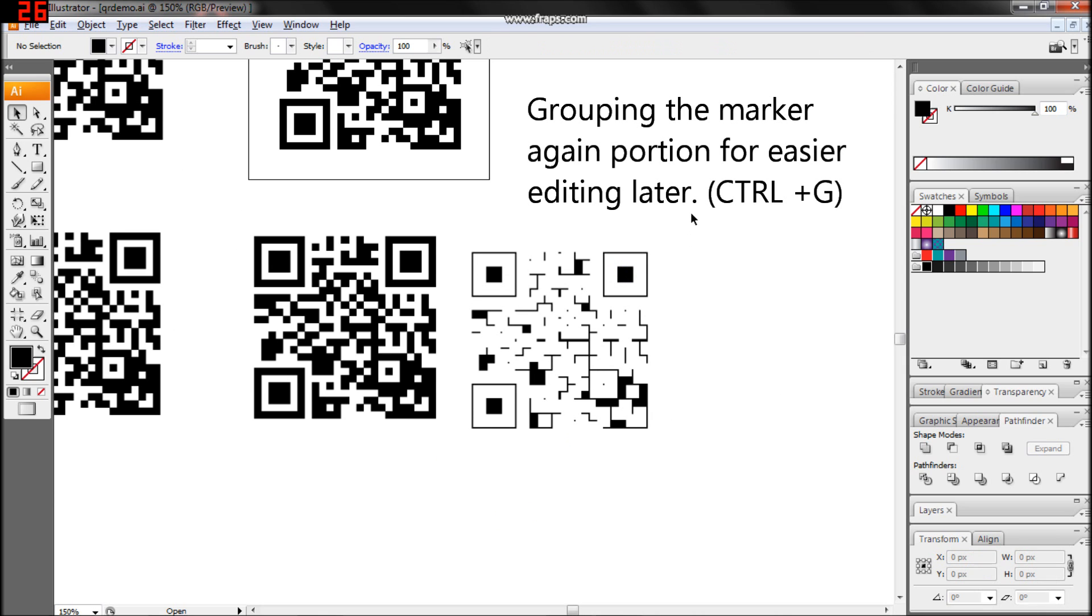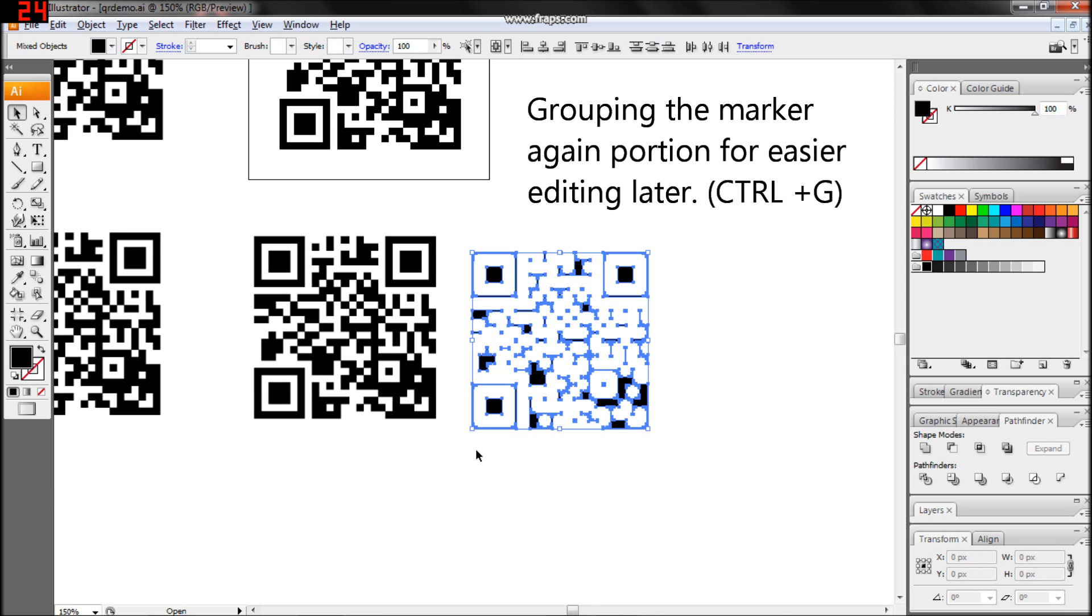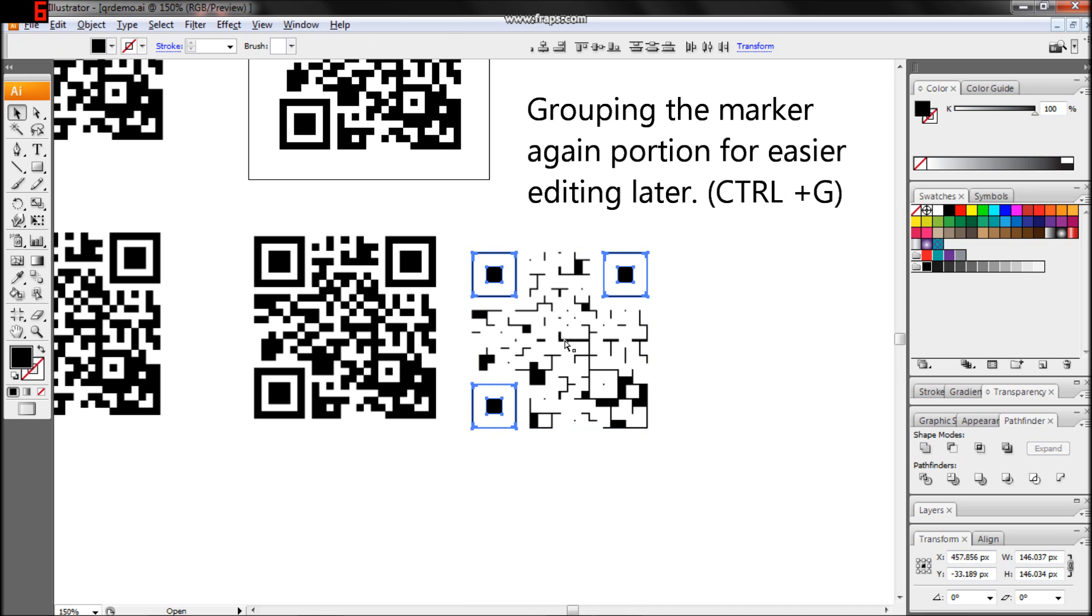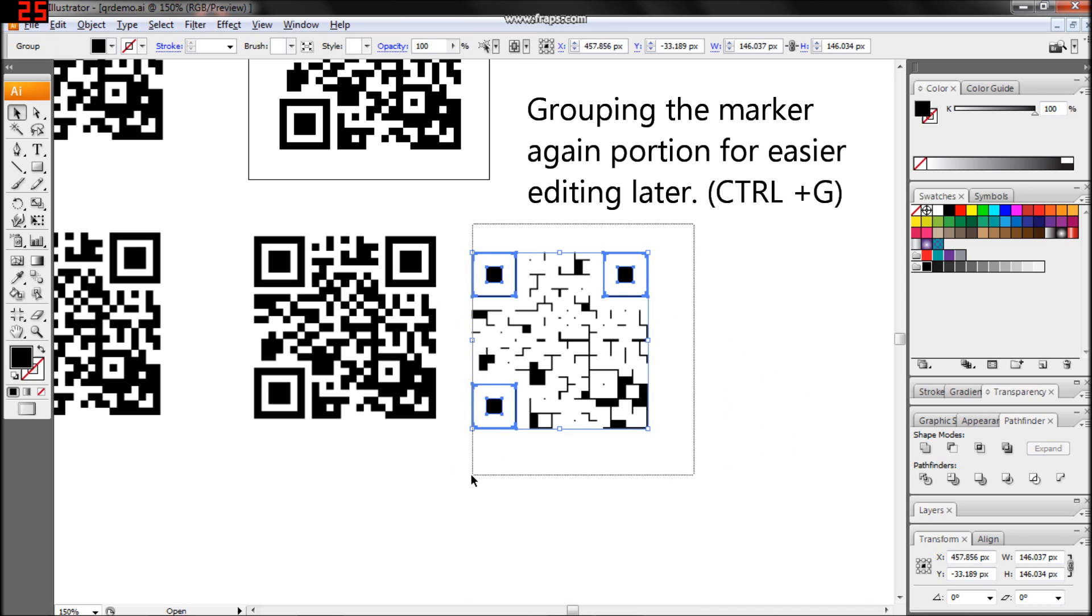Regroup the marker portion, the squares inside squares, and then copy the entire QR vector skeleton.